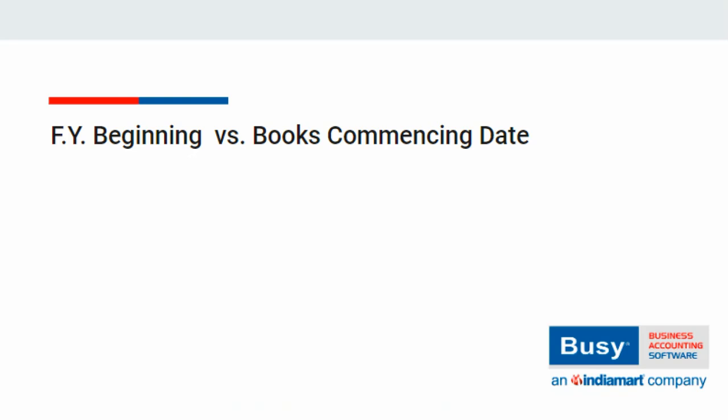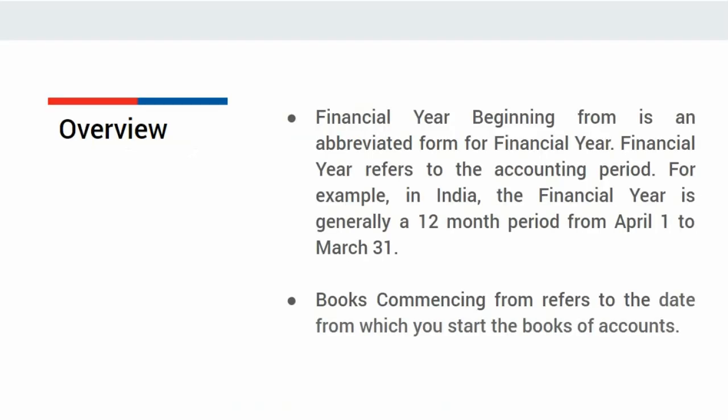Financial Year Beginning versus Book Commencing Date. While creating company in BUSY, two data fields appear.